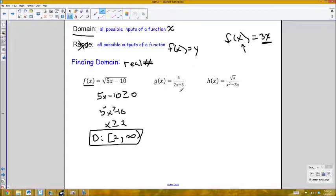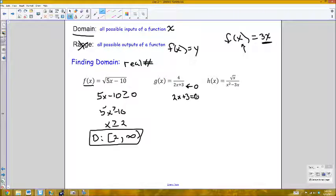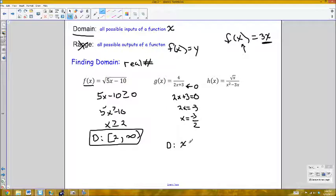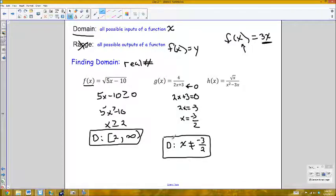For g(x), I don't have any square roots, so I don't need to worry about imaginary numbers. But I do have a fraction, and a fraction is undefined when the denominator is zero. Setting 2x + 3 = 0 gives x = -3/2. So the domain is all values of x such that x does not equal -3/2.